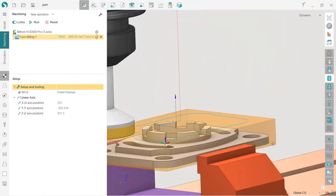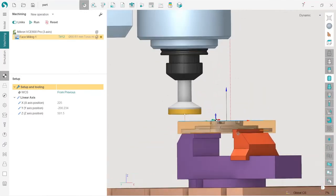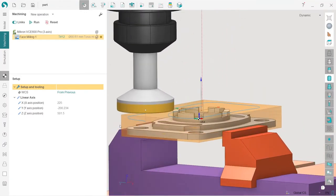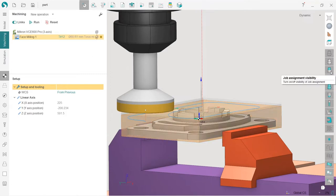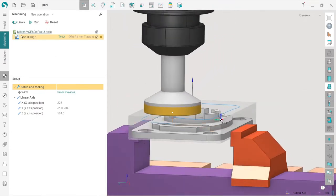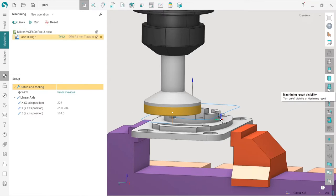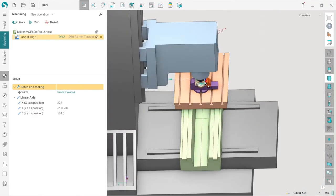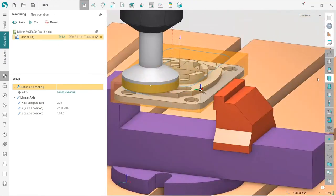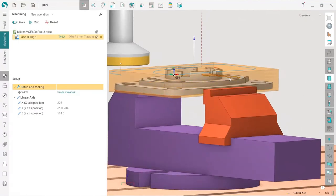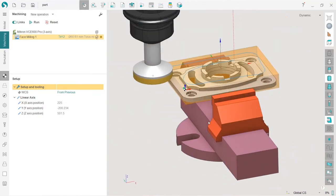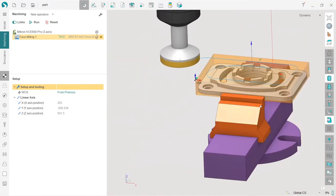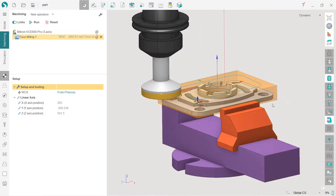I can turn off the workpiece visibility and see only the machining result. In SprutCAM, every operation uses the result of the previous one, so the workpiece for each operation is the machining result of the previous operation. Usually I don't use the workpiece visibility and I turn it off. Much more interesting is the machining result visibility — this is the mode I work in most of the time. Sometimes I also turn off the machine visibility to make it more convenient to work in the machining tab.